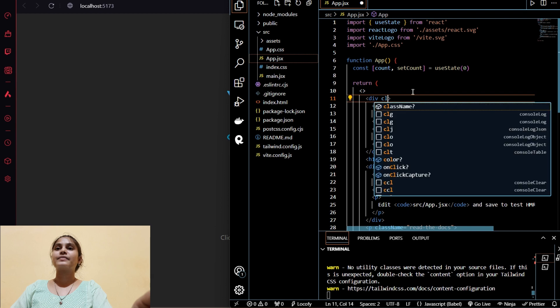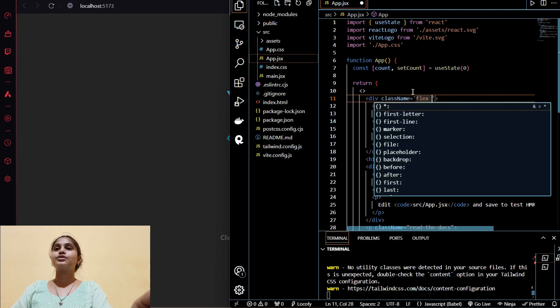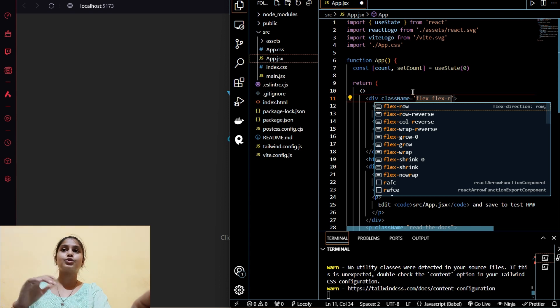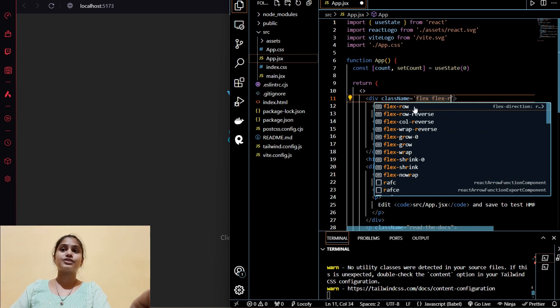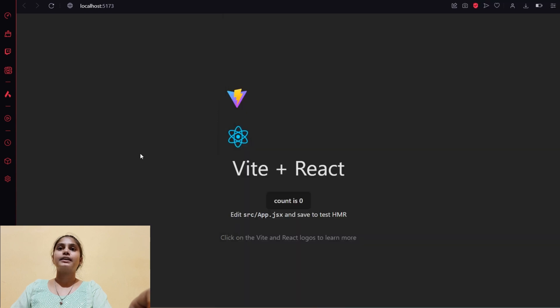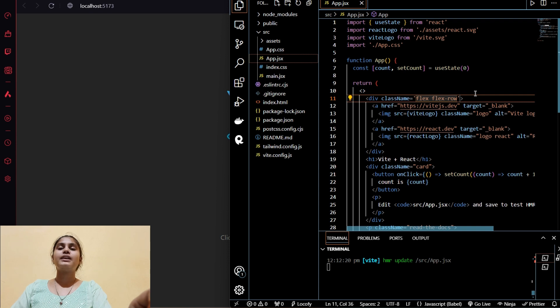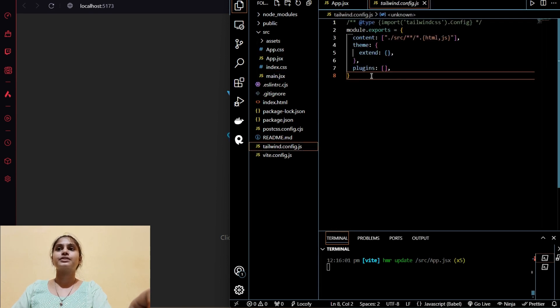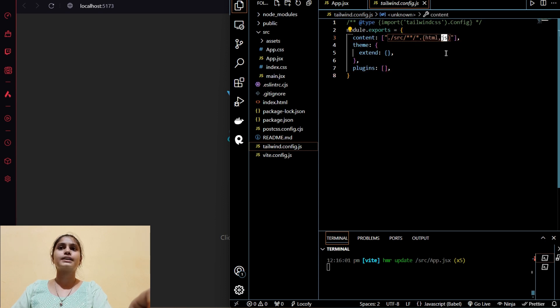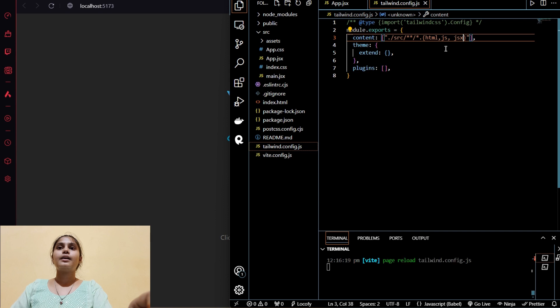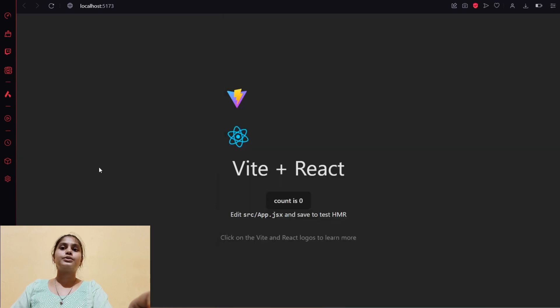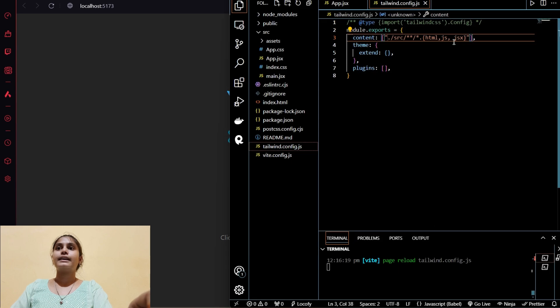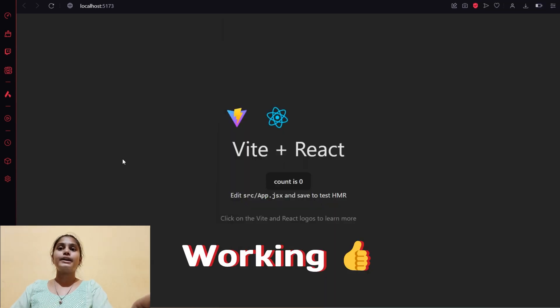Class name is equal to flex and flex-row because I want both the divs to be in a row. You can see the suggestions also and I will press Enter, but we cannot see any changes because we did a mistake. We have to do some changes here. You can see there is HTML, there is JS, but there is JSX missing. So we will do a comma and JSX and save. But still I'm not able to see the changes because I did a mistake. The space should not be there and now it's working.